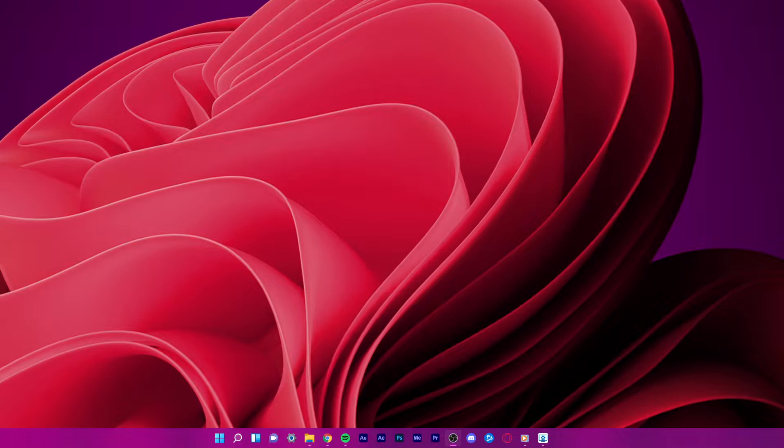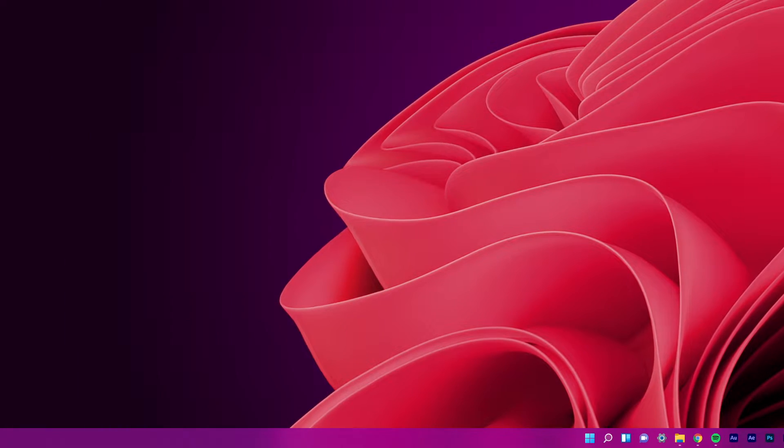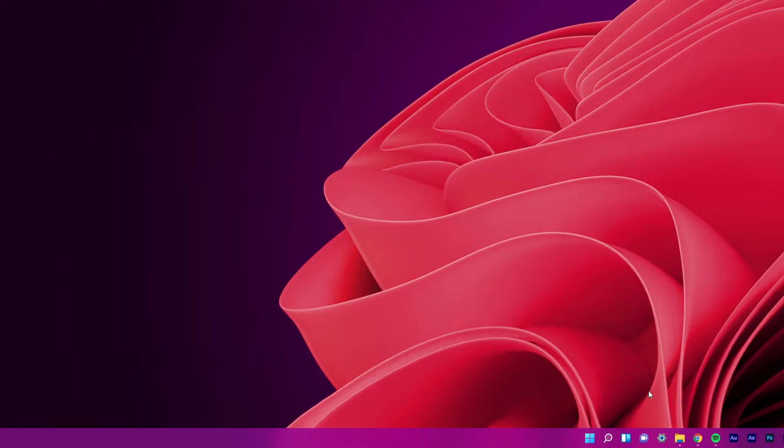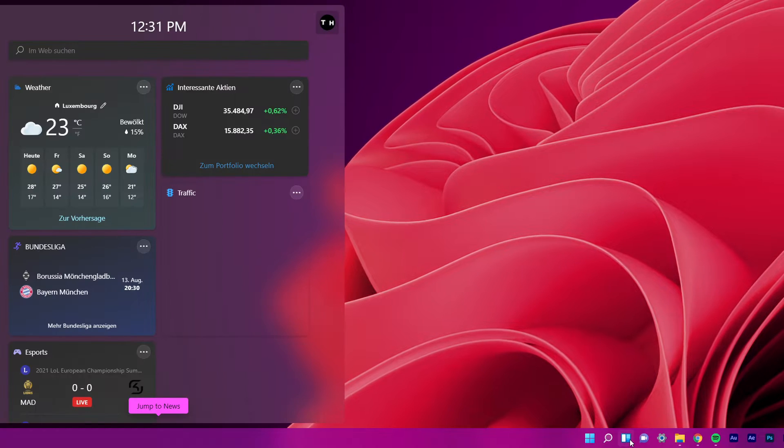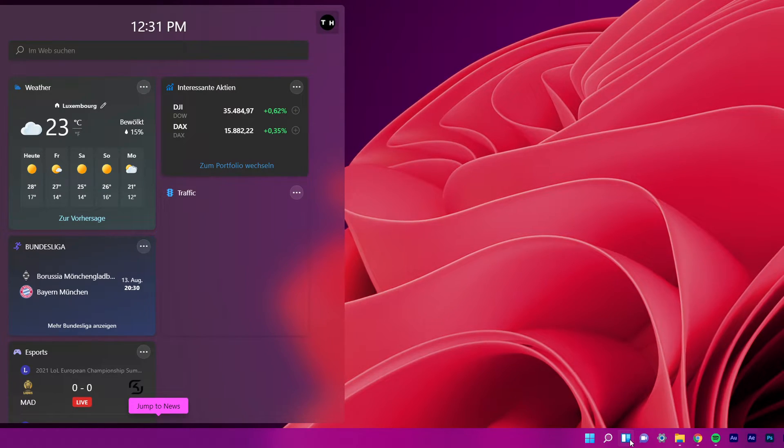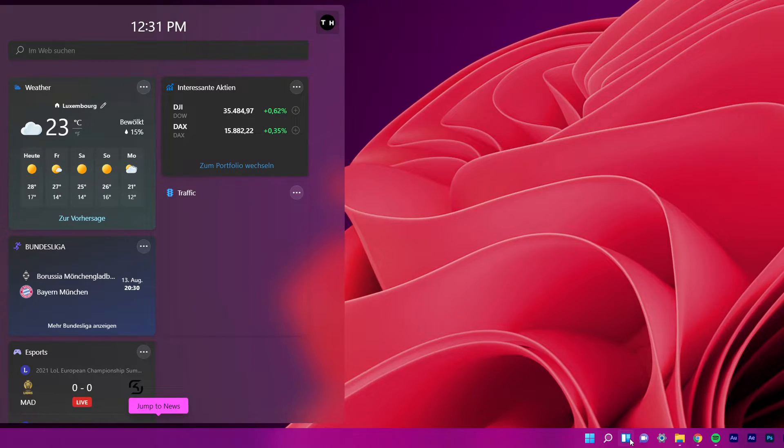To add widgets to your taskbar, simply click on the widgets icon on your taskbar. The widgets panel will appear on the left-hand side of your screen.